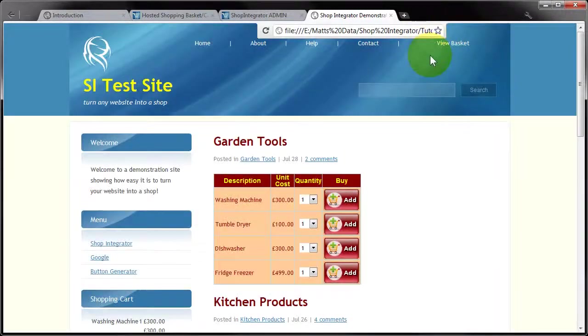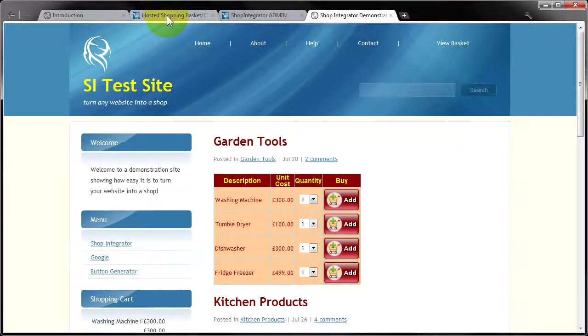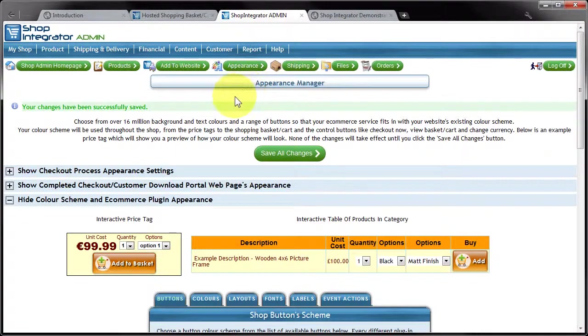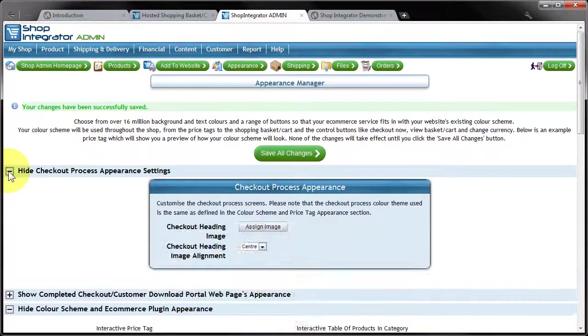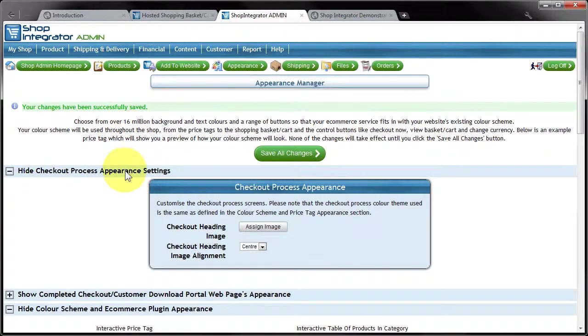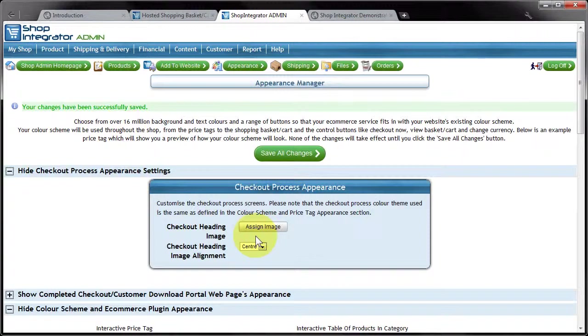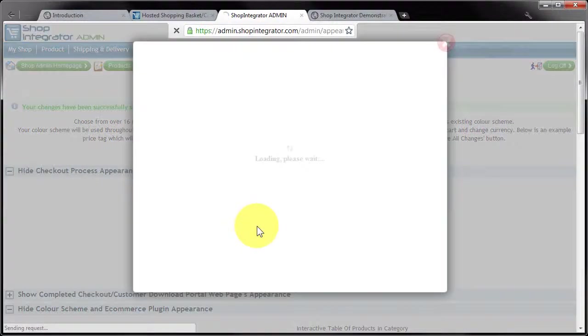So I'm going to close that and jump back into the admin console into the appearance manager. Now the first section in the appearance manager, the checkout process appearance settings, what you can do is add your own images. So what I'm going to show is how you can add a banner to the top of that checkout page.